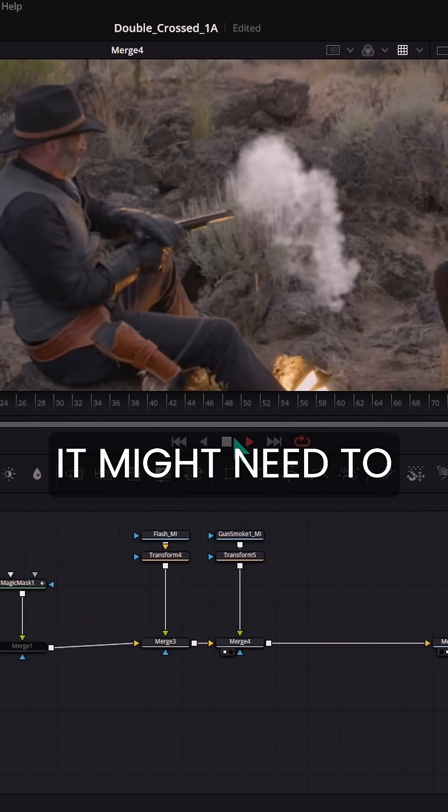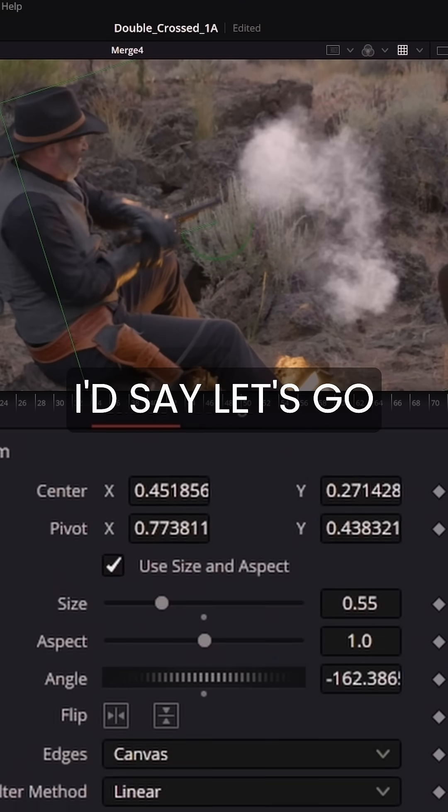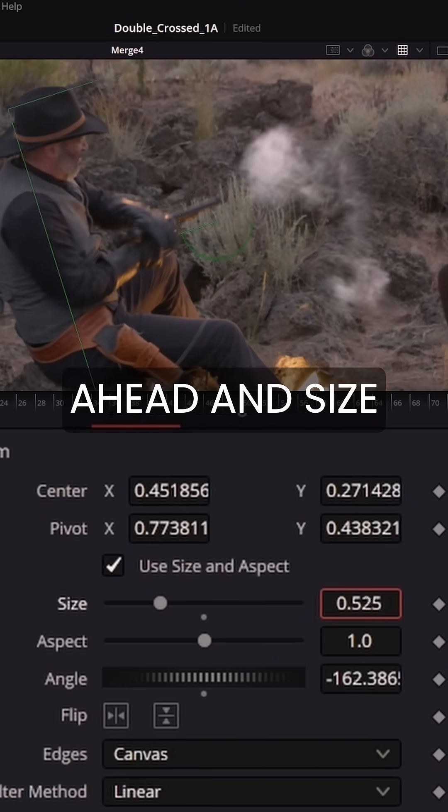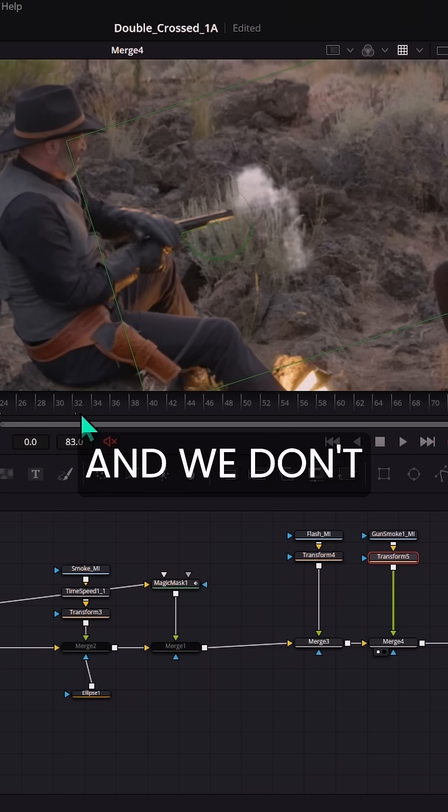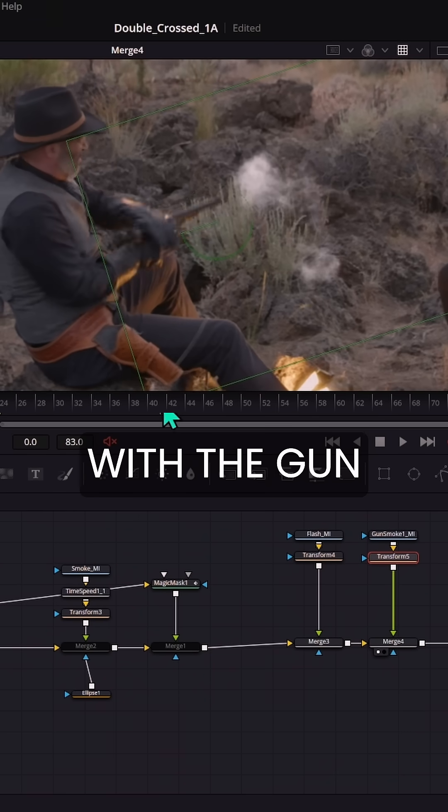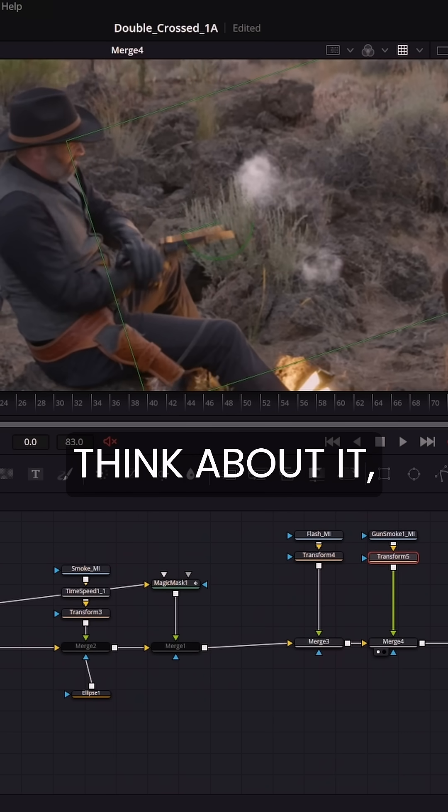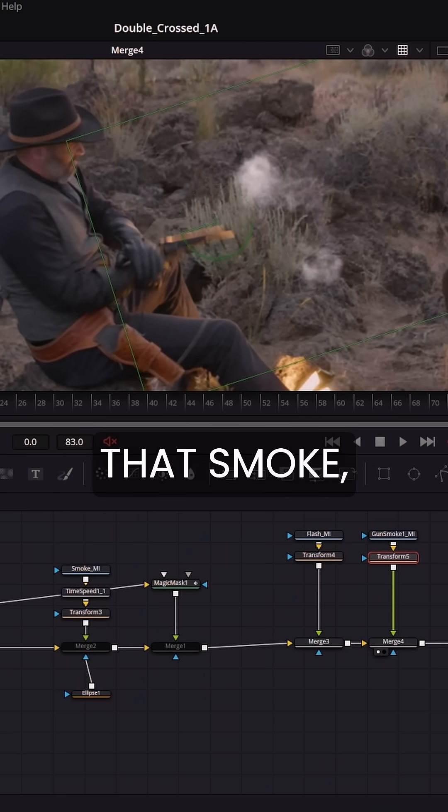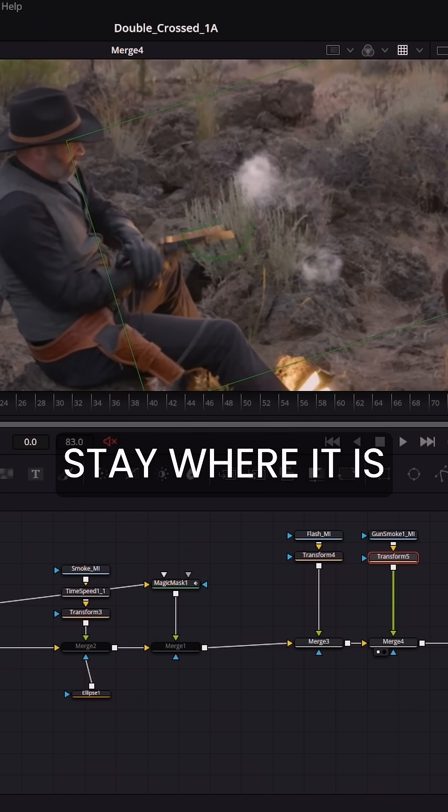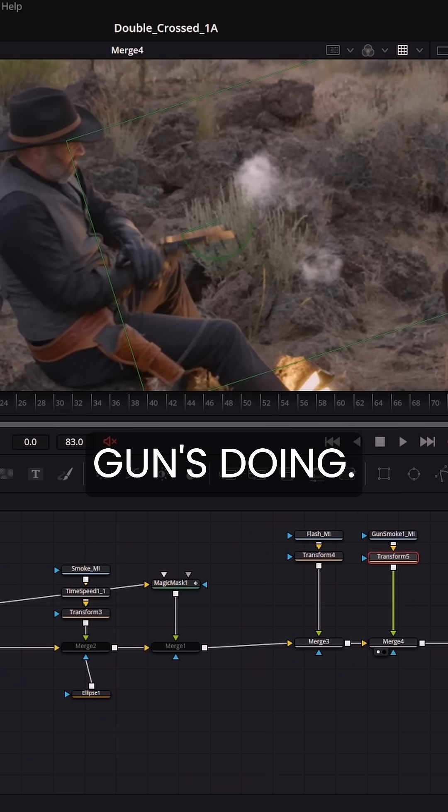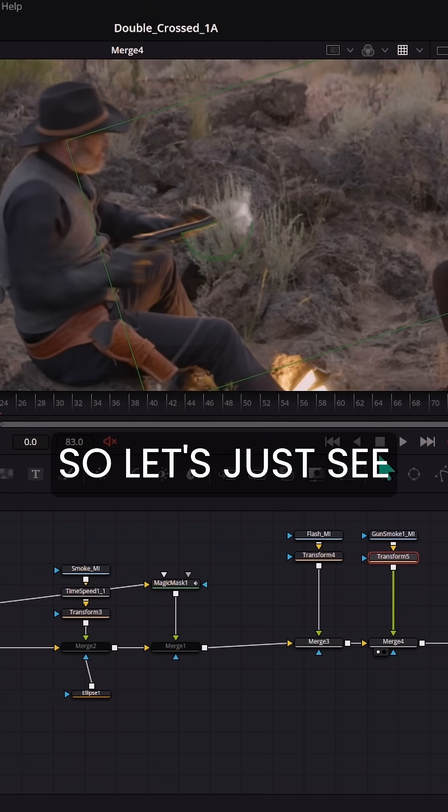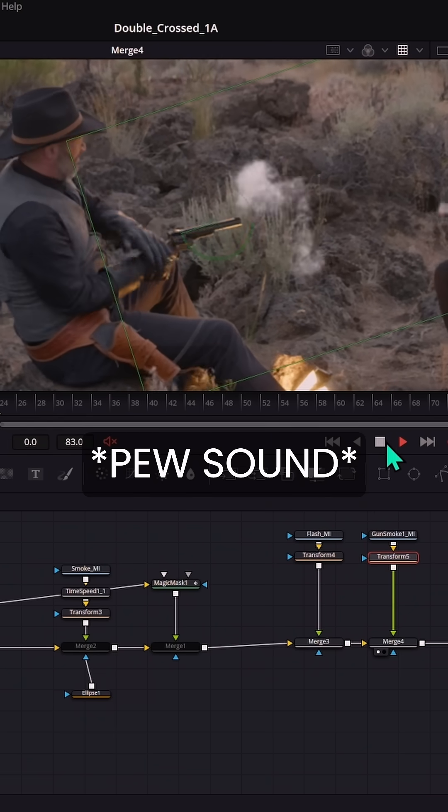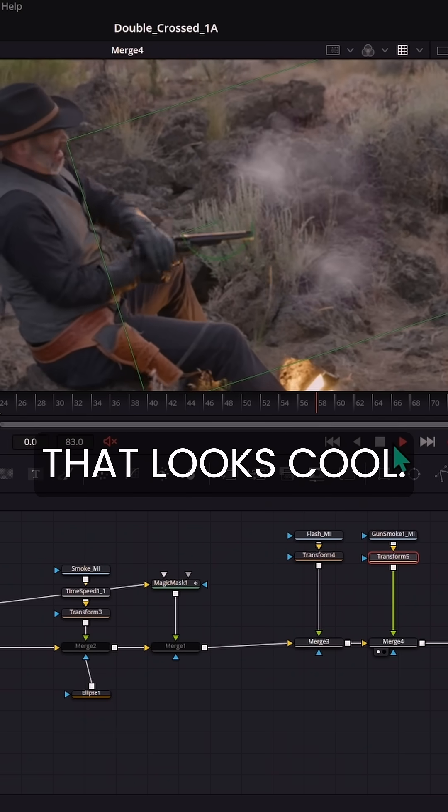It might need to be sped up, but I don't know. I feel like it's OK. I'd say let's go ahead and size this down a little bit. And we don't really need to move this along with the gun, because if you think about it, if it shoots out that smoke, it's going to stay where it is no matter what the gun's doing. So it's just going to shoot out that one time. So let's see how that looks. That looks cool.